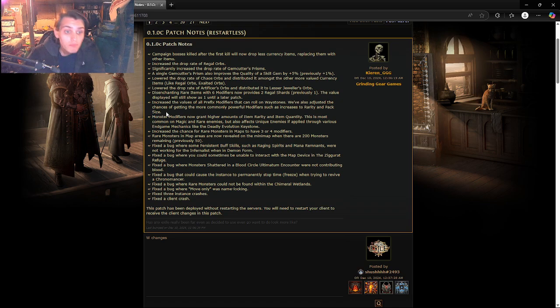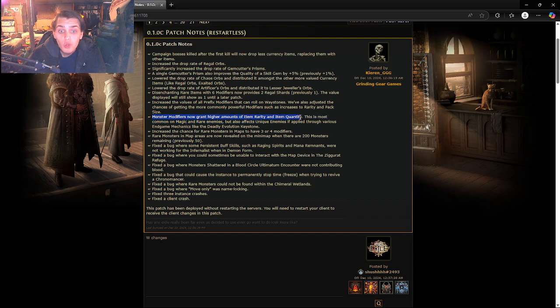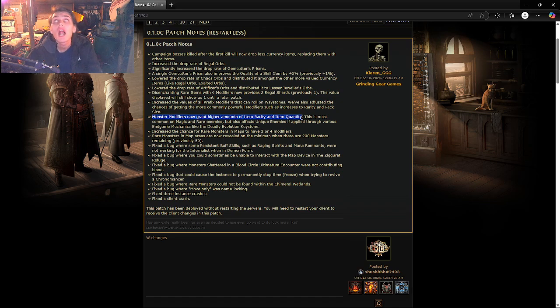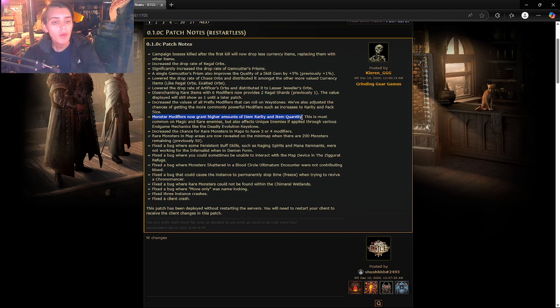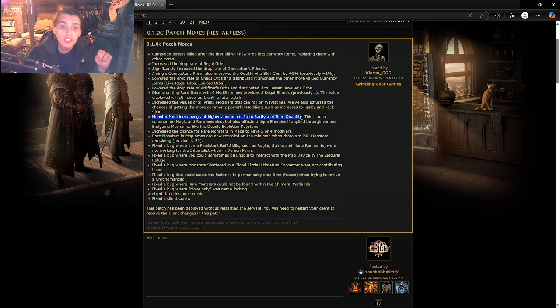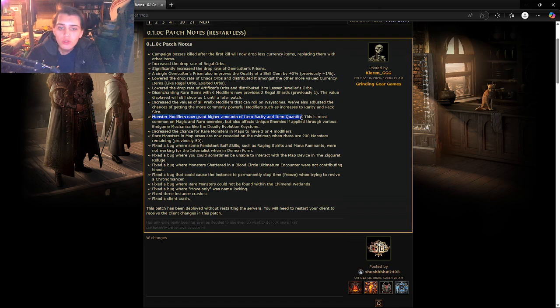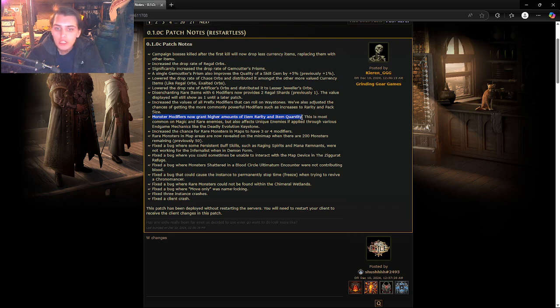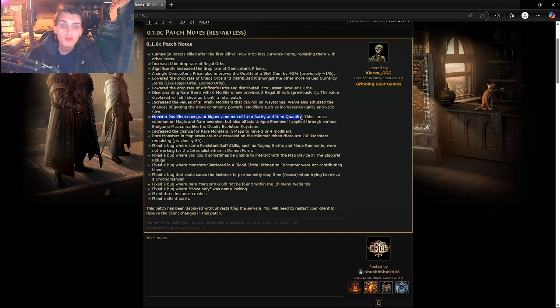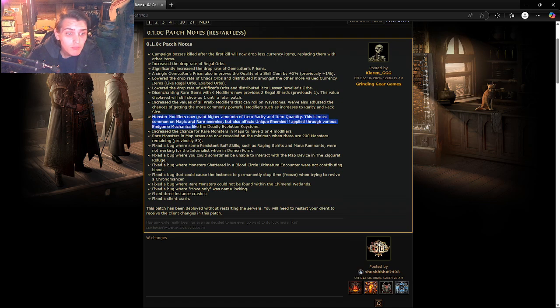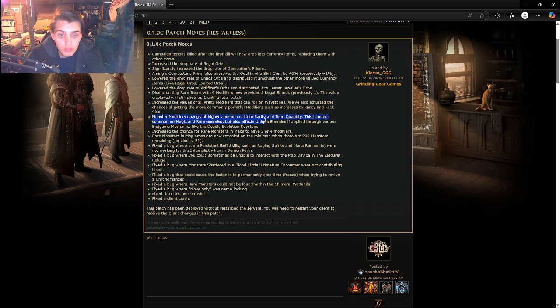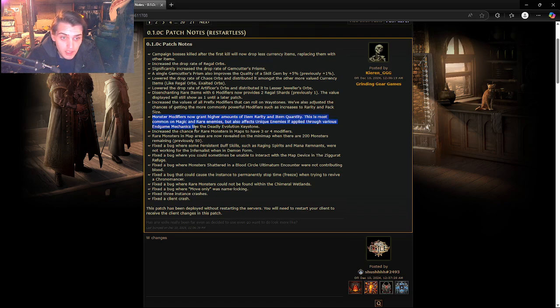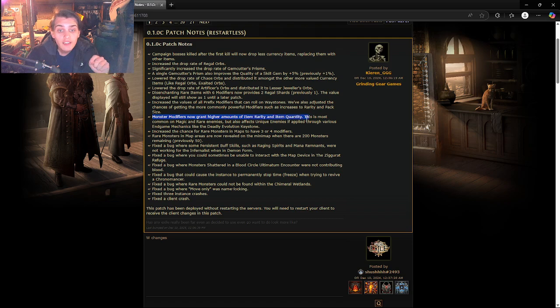Here's the big one: Monster modifiers now grant higher amounts of item rarity and item quantity. Thank goodness. Rare monsters were so useless. I would kill this guy that had health regen and magma shield and this dude would drop nothing. Most he would drop is like a transmutation orb or an augmentation orb. It was so useless, this is a great change. This is most common on magic and rare enemies but also affects unique enemies through various endgame mechanics like the deadly evolution keystone.